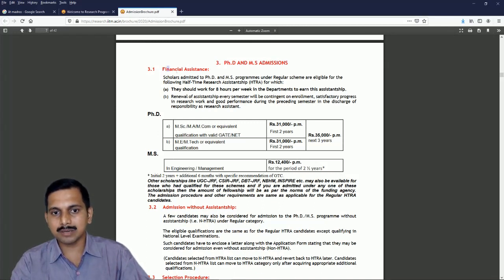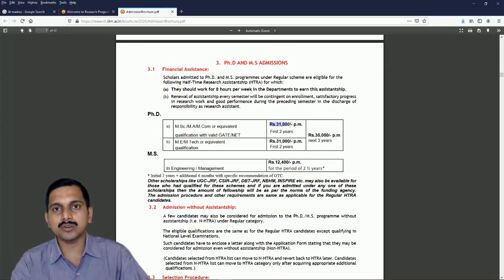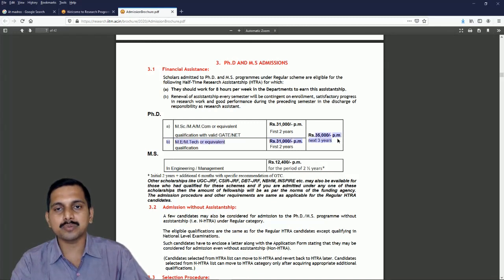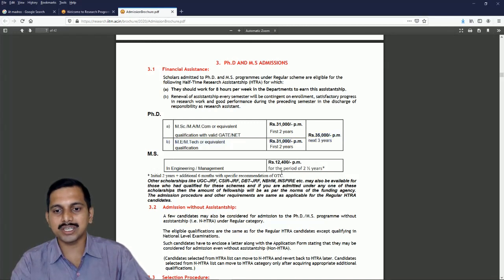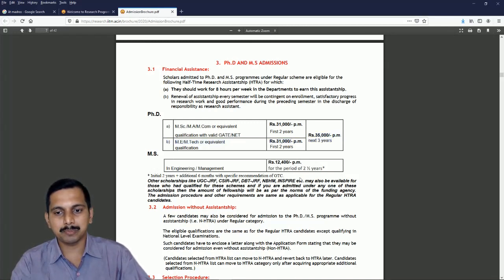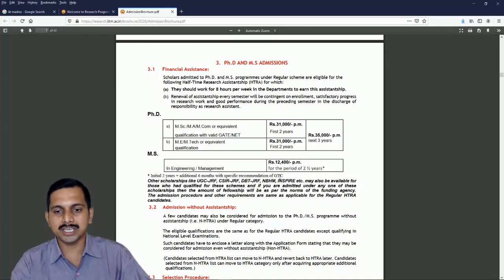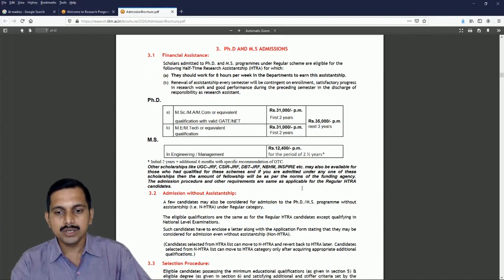So here I have gone for MS and PhD and MS admission page here. Now here they are asking about financial assistance. You will get 31,000 rupees per month for first two years and 35,000 rupees per month for the next three years. And if you are doing MS in engineering or management you are getting 12,400 rupees per month for the period of two years initially plus additional six months if the graduate test committee approves it.